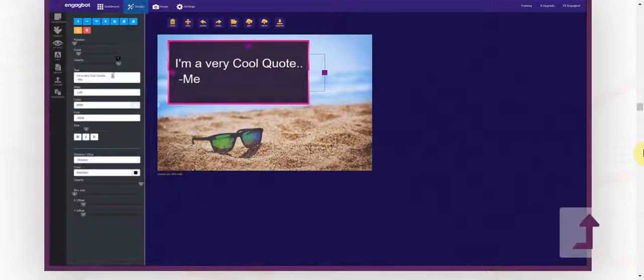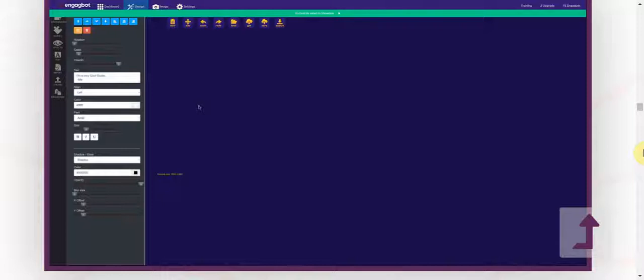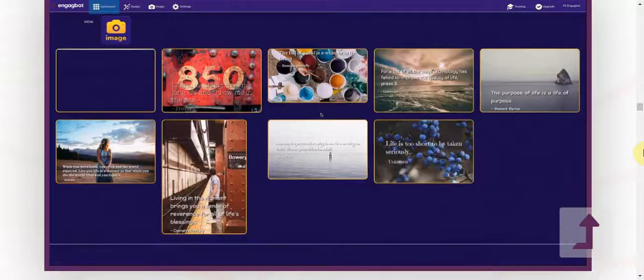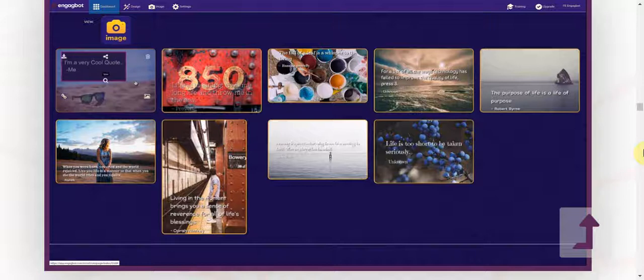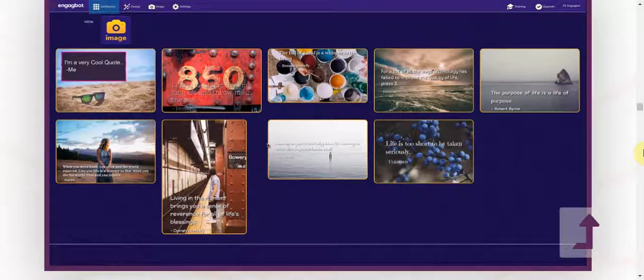Then when you're satisfied with it, you just click on dashboard to go ahead and add that to your dashboard. And when you go back there, you'll see that the design that you made now appears there as well.